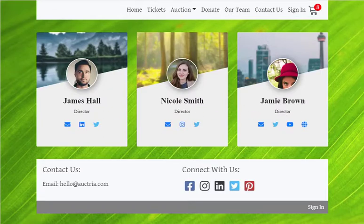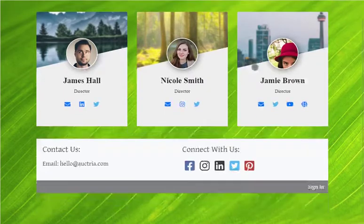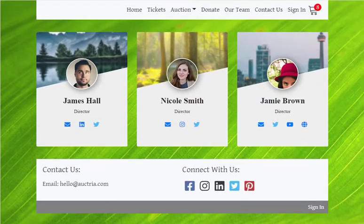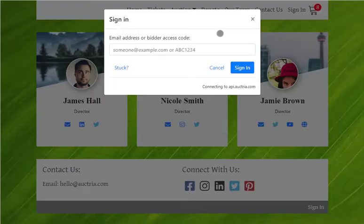You can also add and customize rich content elements like profile cards to provide more information about your event and organization. We realize that for online events, gaining access to the website is critical, and we've reworked the sign-in process to make it as easy as possible for your guests.